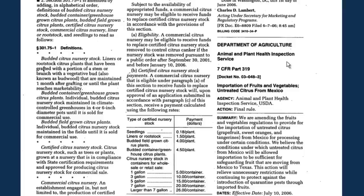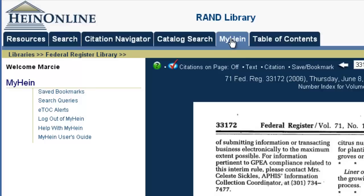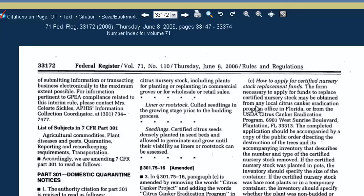For those who don't know, with a MyHein account you can create your own username and password that only you're going to have access to, so only you'll be able to see whatever saved research you put into your MyHein account. With MyHein, you can save bookmarks — basically saving a bookmark to an article or any document — and you can even save search queries. So now, here from our final rule in the Federal Register, we want to bookmark this into our MyHein account.